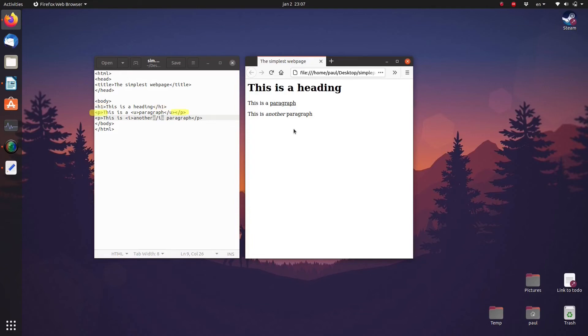P signifies that the text is a paragraph. U signifies that the text should be underlined. And I signifies that the text should be in italics.